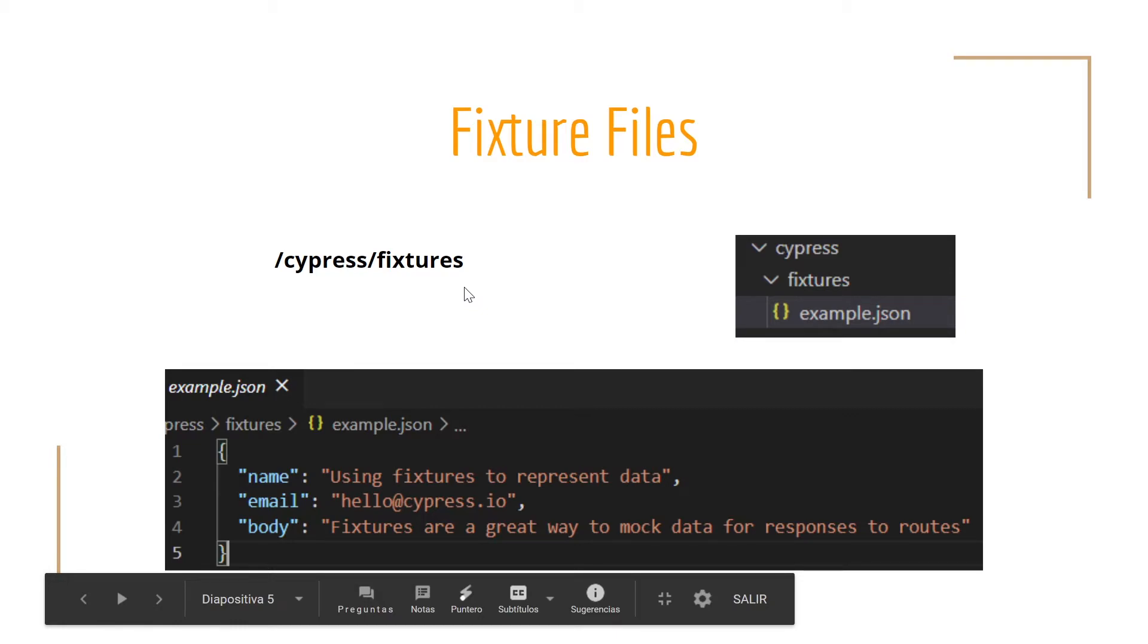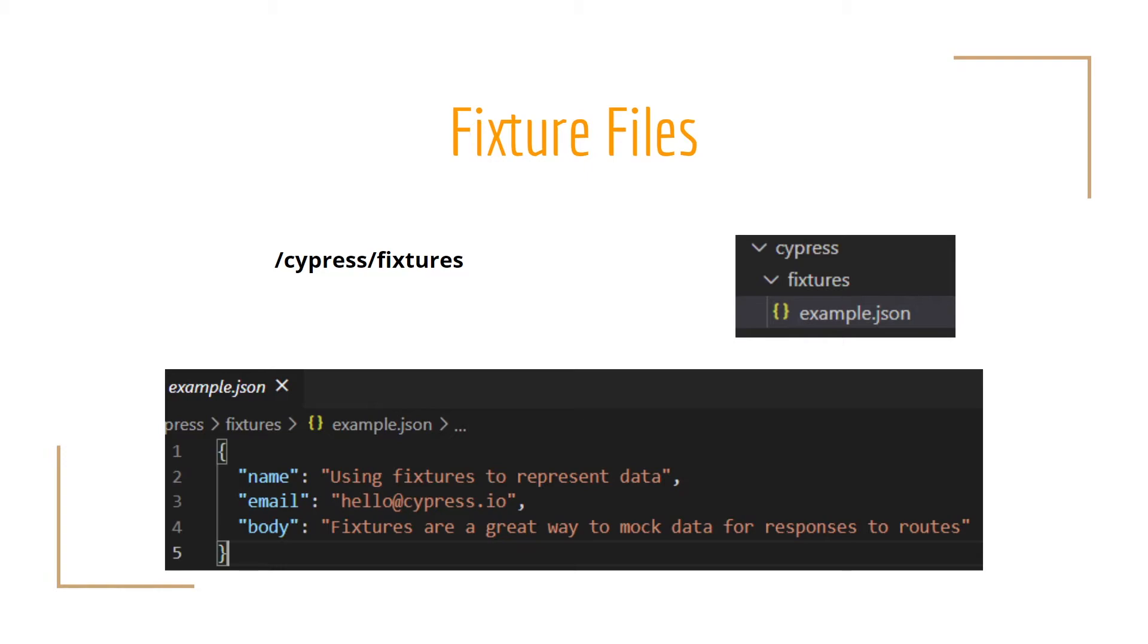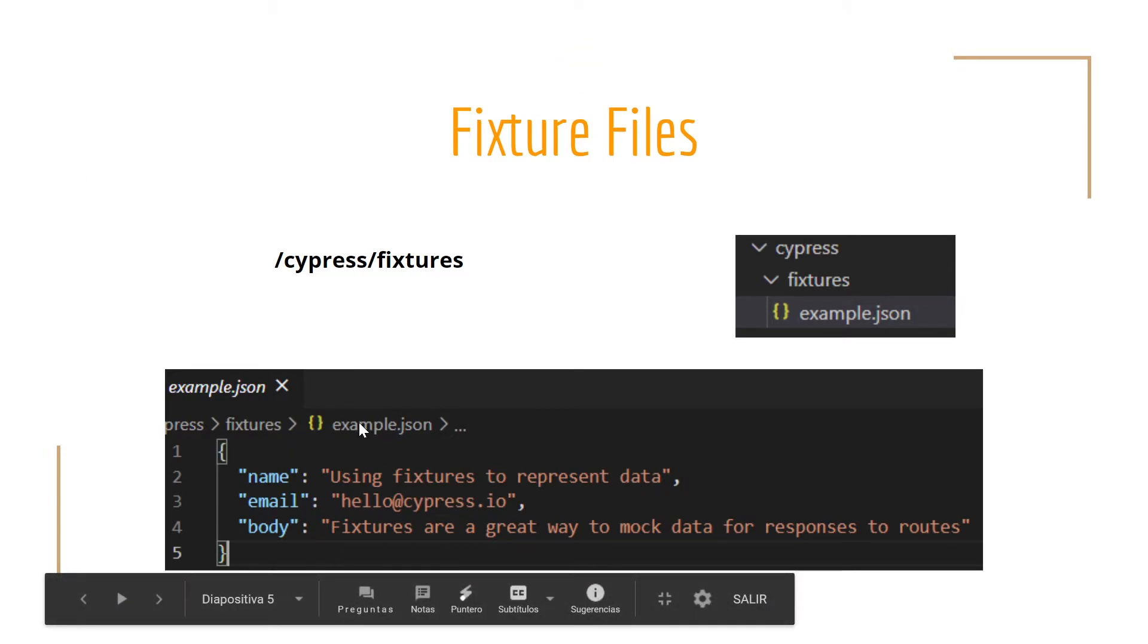We have covered test files and now we're going to take a look at fixture files. Probably you will face or your team will need to execute data driven testing, for example, using JSON files, CSV files or Excel files. That's why this folder exists. Cypress fixtures are used as external pieces of static data that can be used by your tests and they're located under the Cypress fixture folder by default. As you can see in this slide, we have a JSON file here with dummy data, but it is an example of how the fixture should look.